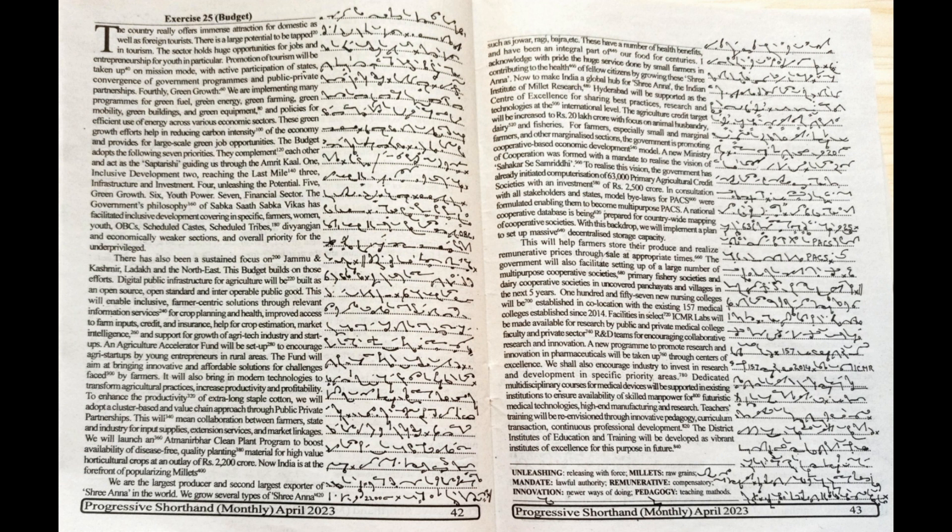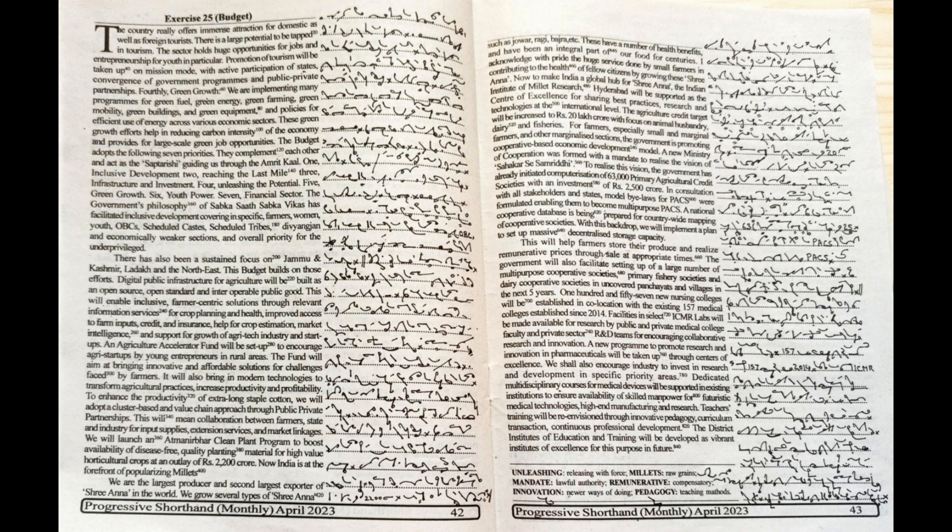Teachers' training will be re-envisioned through innovative pedagogy, curriculum transition, continuous professional development. The district institutes of education and training will be developed as vibrant institutes of excellence for this purpose in future.